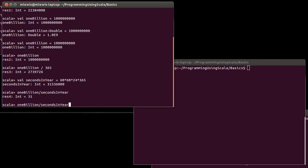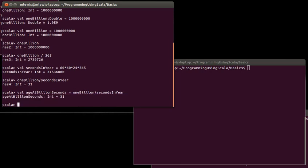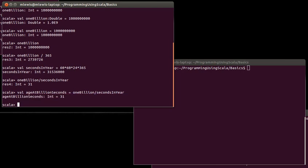Now, what if I want to give that value a name? Well, ageAtBillionSeconds equals that. So, now we've given the number of years old we would be when we turned 1 billion seconds a nice name.